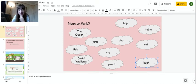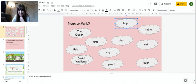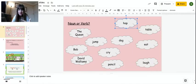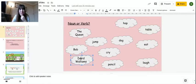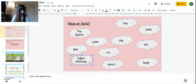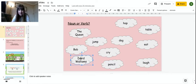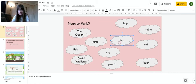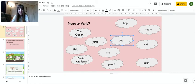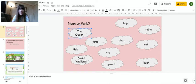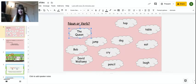Let's get a little bit quicker now. Hop. That's a verb. Action. David Walliams is a noun. It is a name. Dog. Again, another noun. It's an object. The queen is a noun.